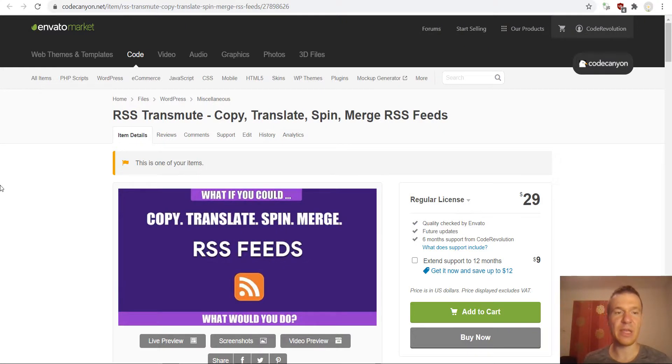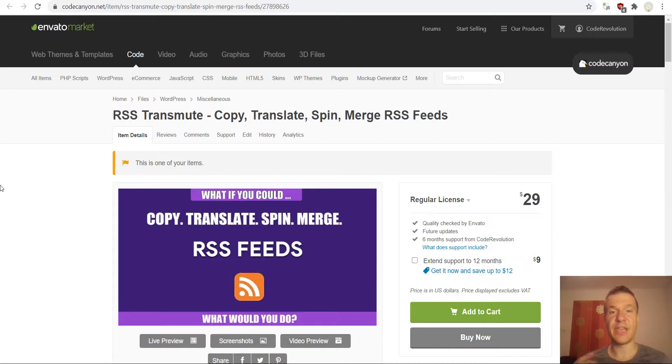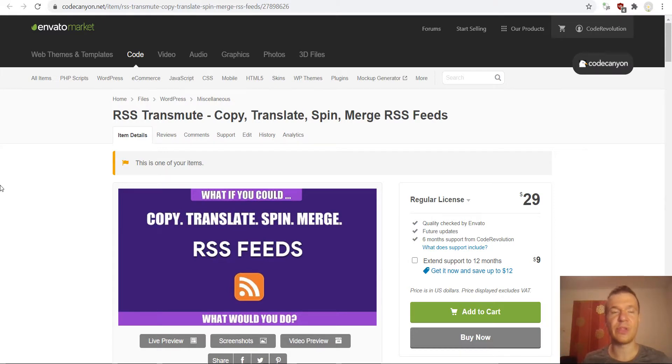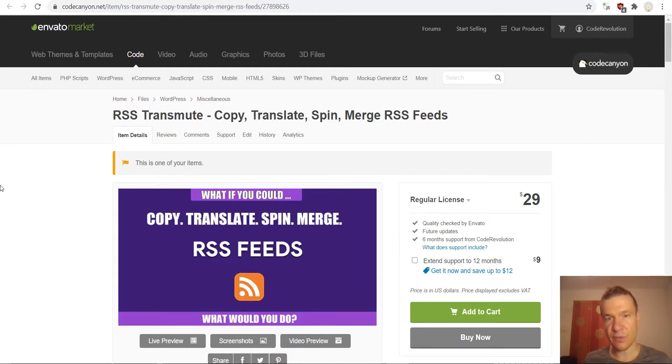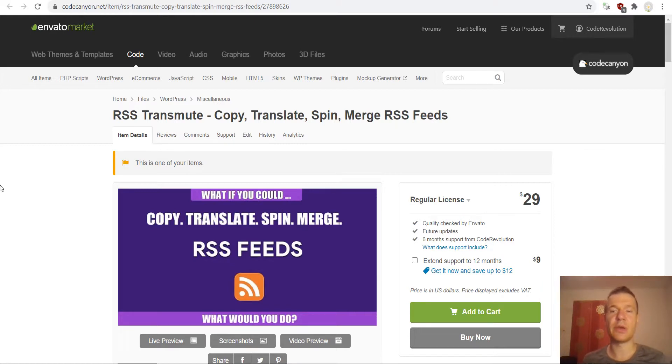And the third plugin and last that I wish to talk about tonight is RSS transmute. This is also a custom RSS feed generator plugin. However, this will take any other already made RSS feed. So it will take the RSS feed of TechCrunch for example and it will be able to edit it.